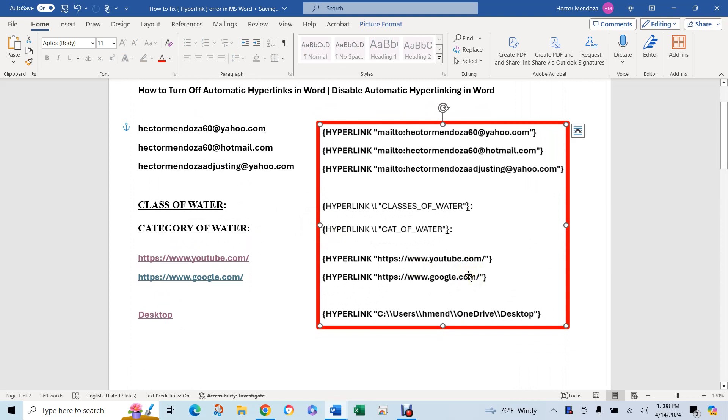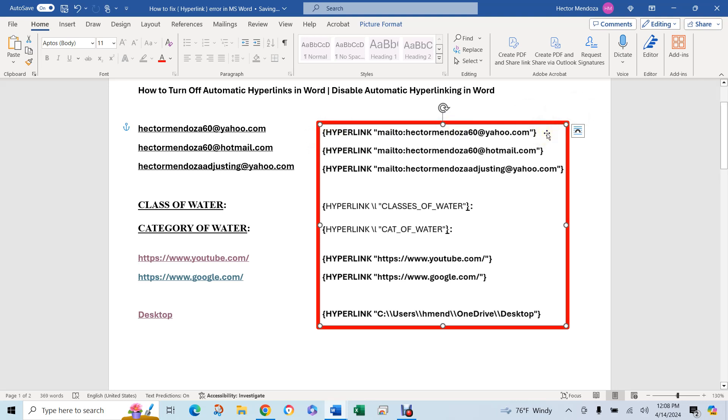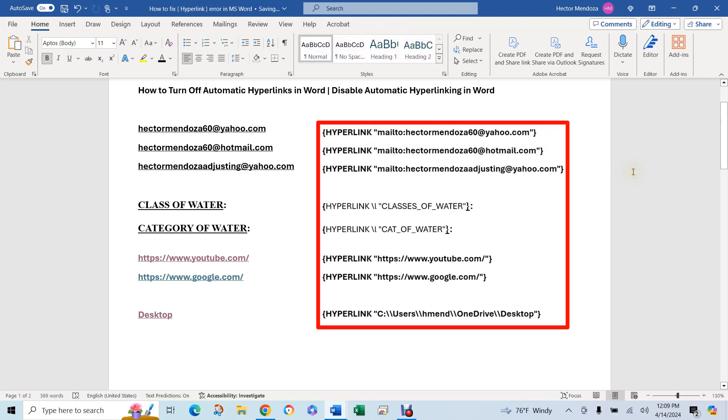You open up your Word document and all of a sudden things that are supposed to look like this have this little thing called a left curly bracket. Then on the right side you'll have a right curly bracket. You'll have your actual link in parenthesis and before that you'll have this thing called hyperlink. I'm going to show you how to fix that.